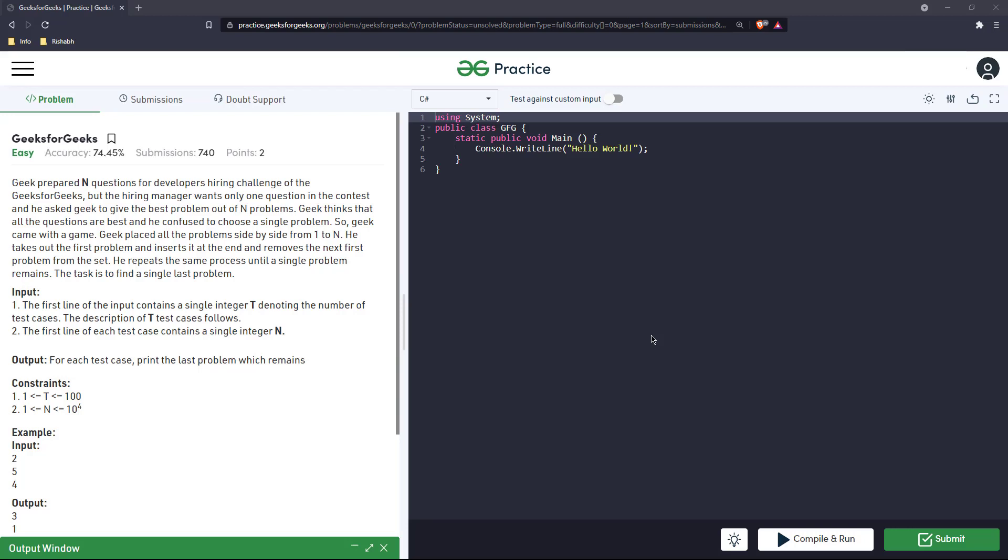Hello and welcome back to my channel. Today's question is called GeeksforGeeks. Geek prepared n questions for developers hiring challenge of the GeeksforGeeks, but the hiring manager wants only one question in the contest and he asked geek to give the best problem out of n problems.